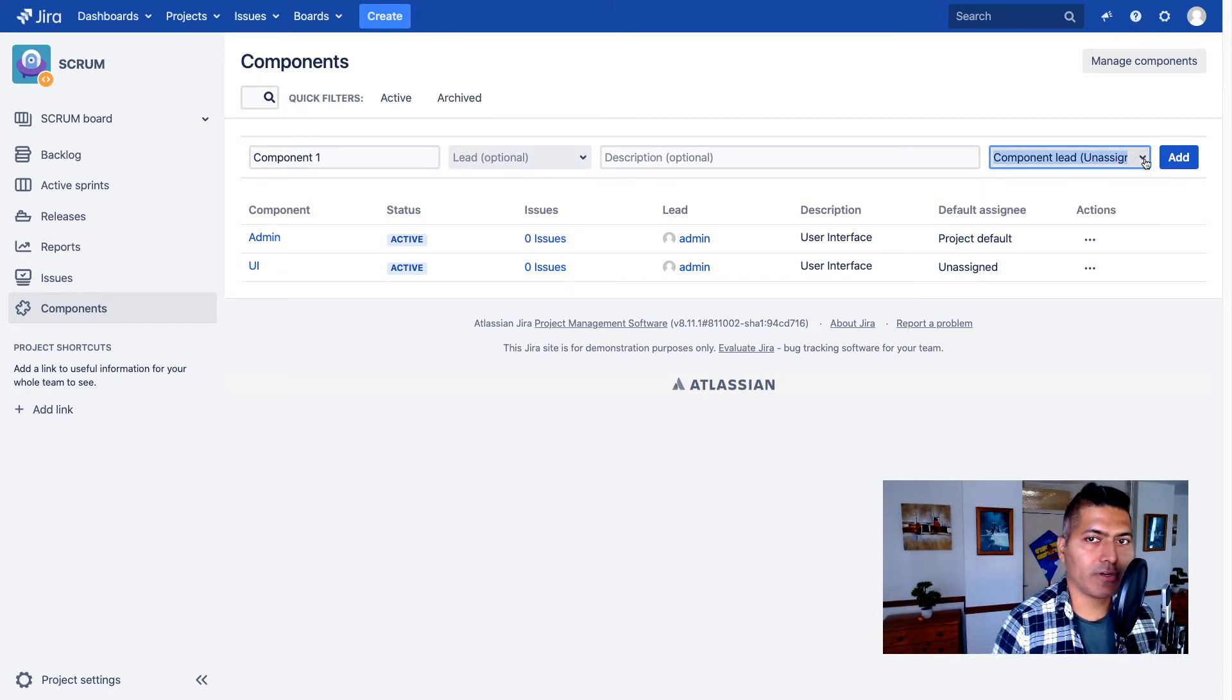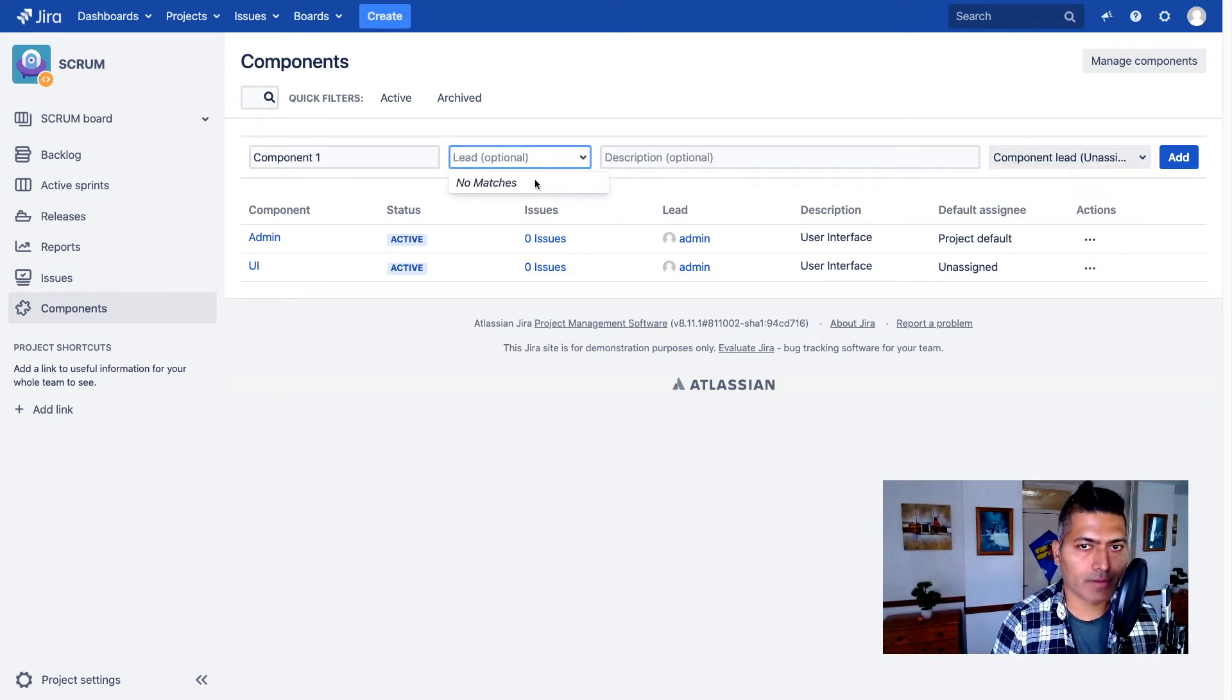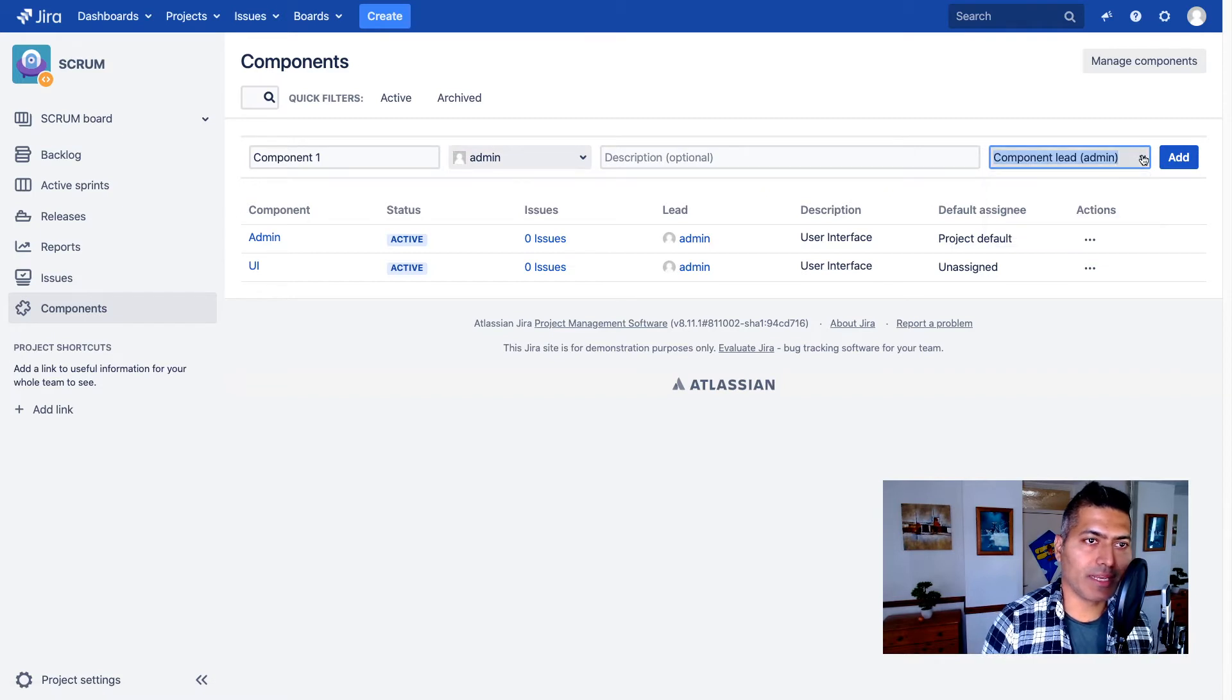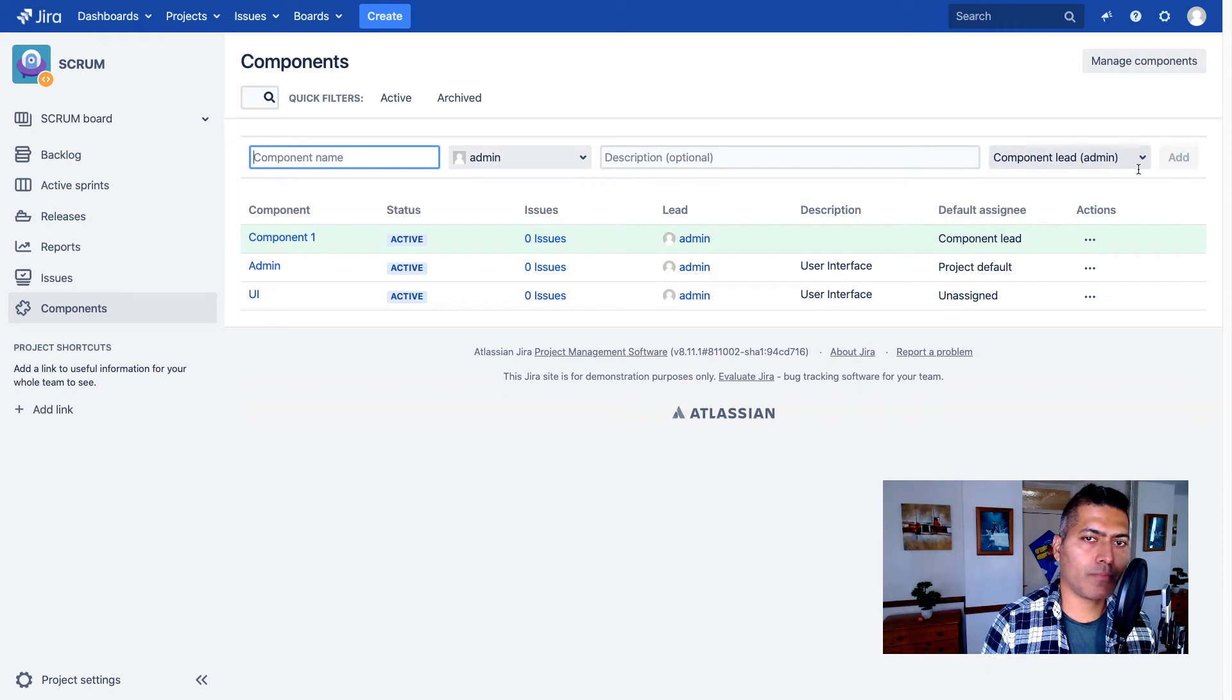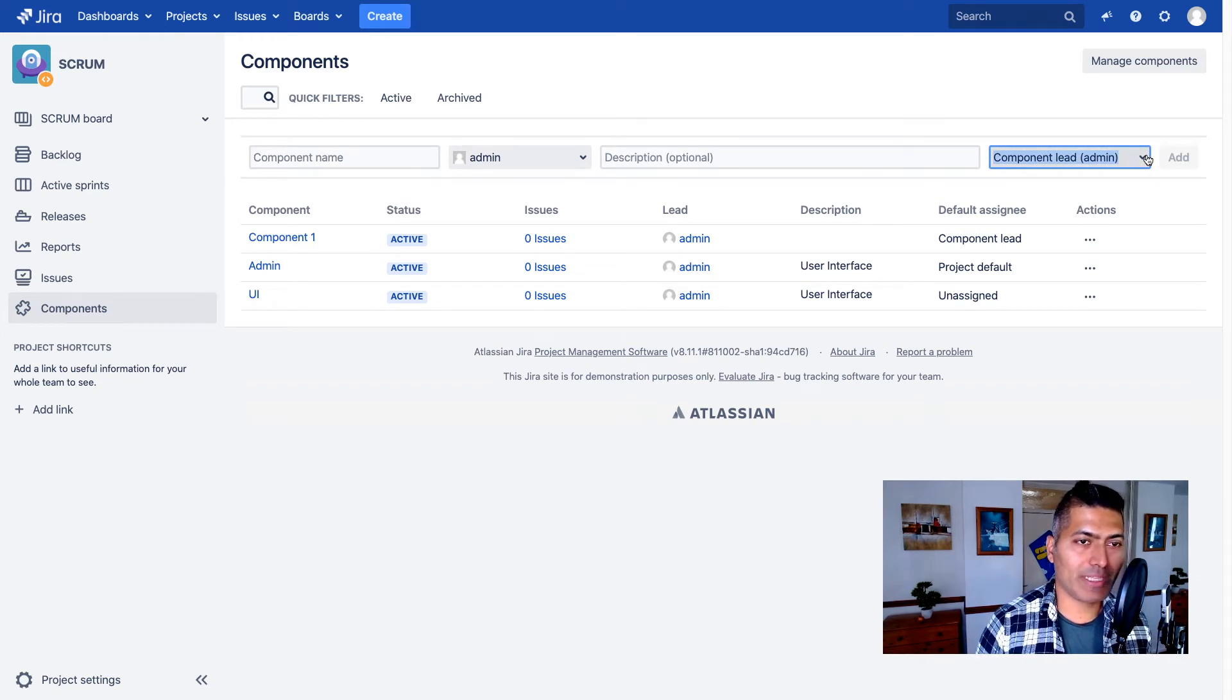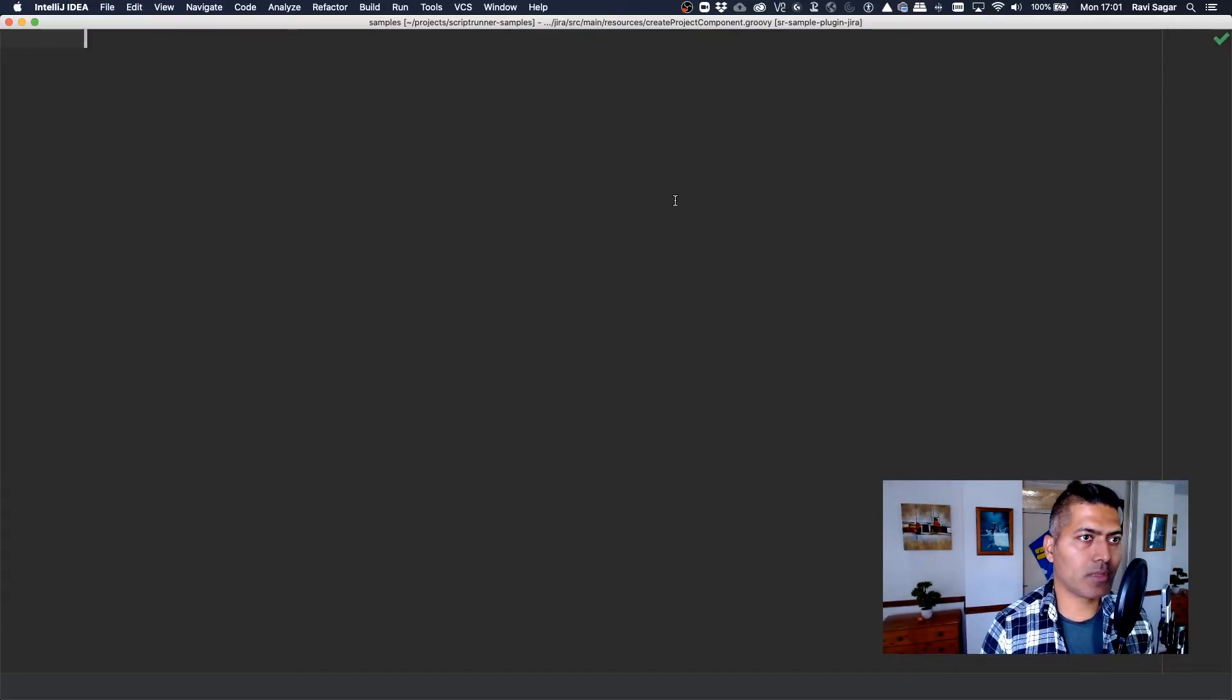So let's say if your component—let's say you have a component here which is, let me select admin. And maybe you want your admin to be the default assignee for any issue where you have a component called component one. Now, to basically do this from your script, what you need to do—you need to take care of all these things. And let me try to explain how it can be done by writing a simple script.